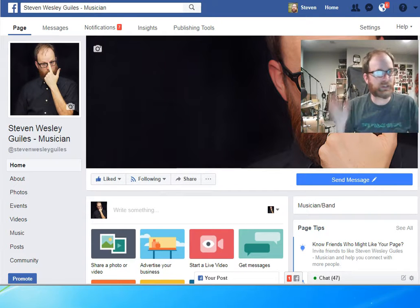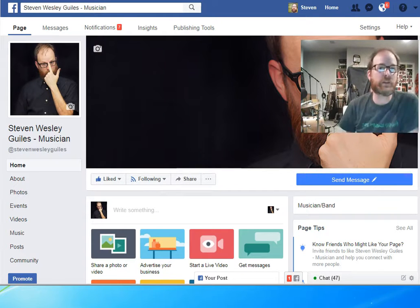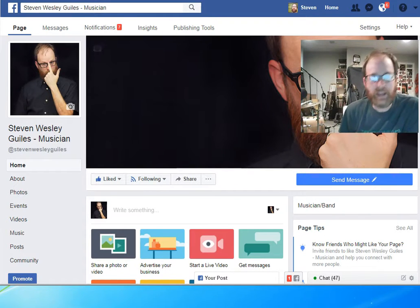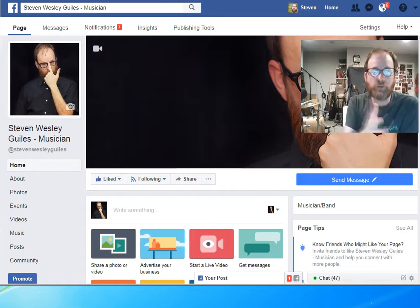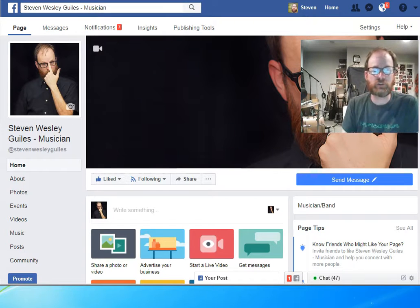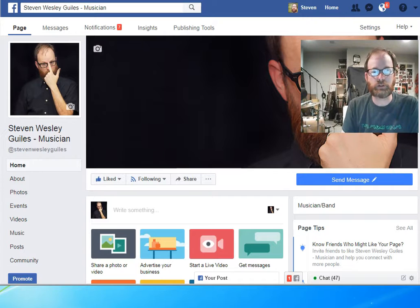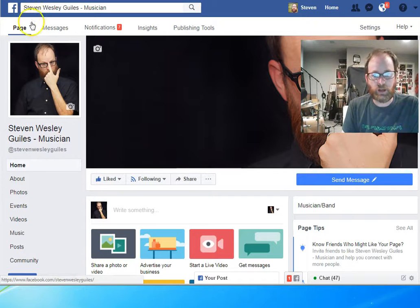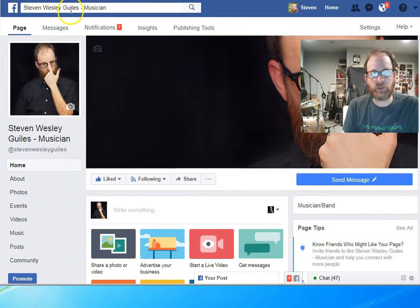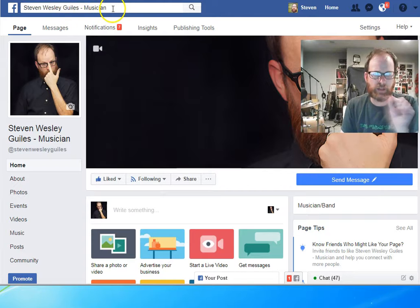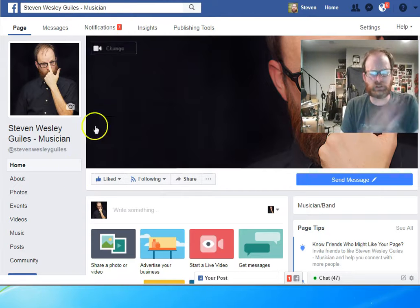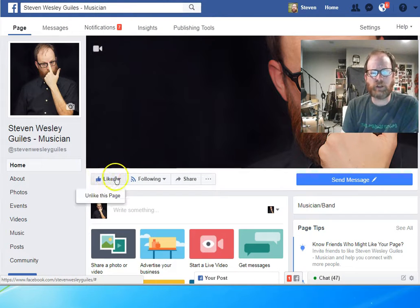And I will be giving some information about that as we draw near. What I would like to ask you to do is, if you're not already a fan of my Facebook music page, all you need to do is type in Steven Wesley Giles, and you should see one of the options should say musician. Click on the Like button.